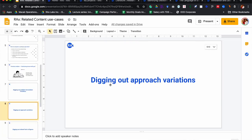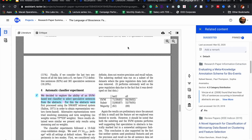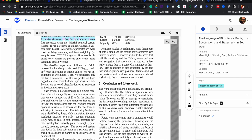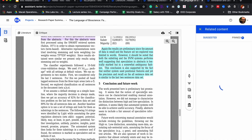Let's look at some other use cases. In a very similar fashion, you might want to find different approach variations — figuring out what other papers are related to a particular approach proposed in the paper you are reading. I'll go to another paper. You can select a particular section; let's say this is one section that talks about the approach. I can select this section and look up all those papers in my collection which are related to it.